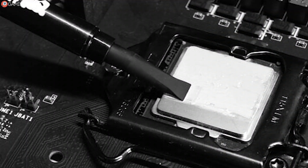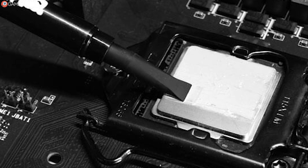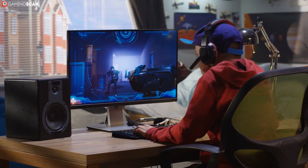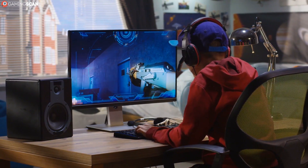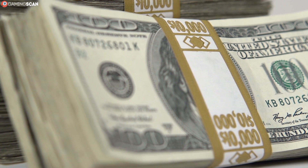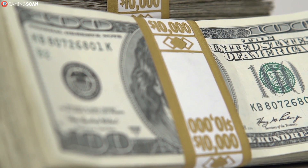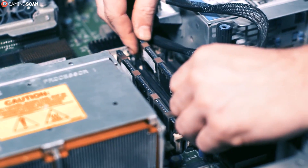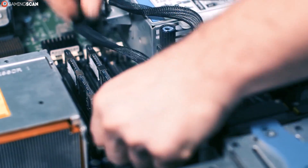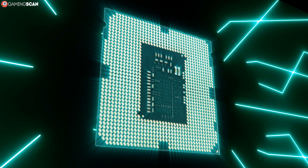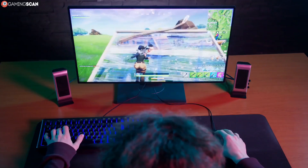Because thermal pads are solid, they can't fill air pockets as well as paste can, which means they simply aren't as efficient. They also need to be replaced more often than thermal paste, which negates the benefit of easy cleanup. Thermal pads are a decent way to help keep your CPU cooler, but not a great way — and while they are cheaper, having to change them more often evens out the cost in the long term. Thermal pads used to be more popular but have fallen out of favor with PC builders recently. Nowadays they're more often used by manufacturers for VRAM cooling.